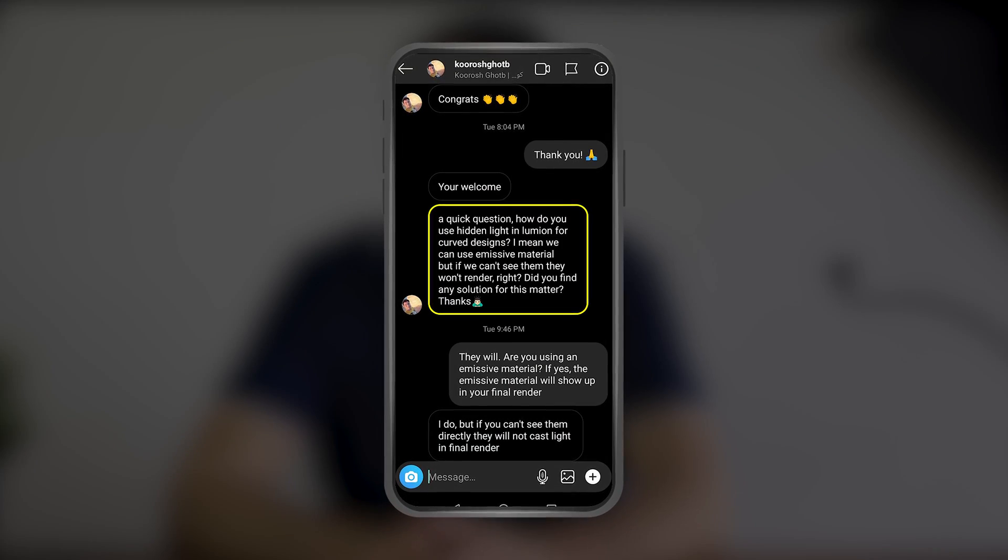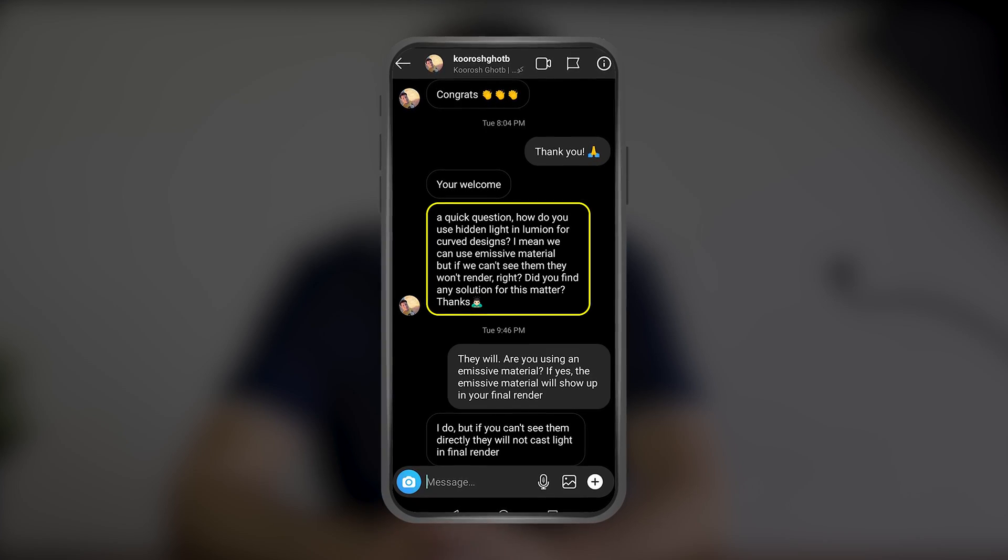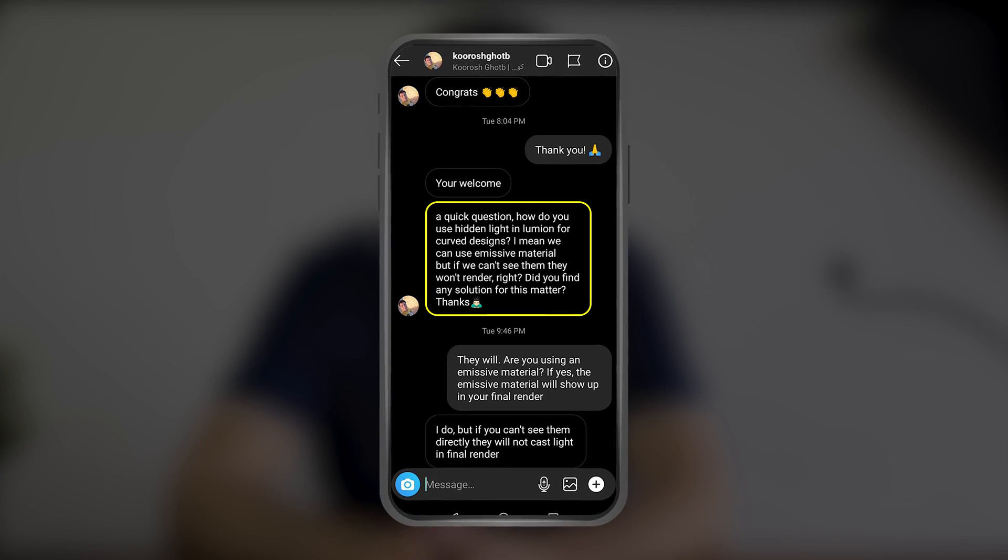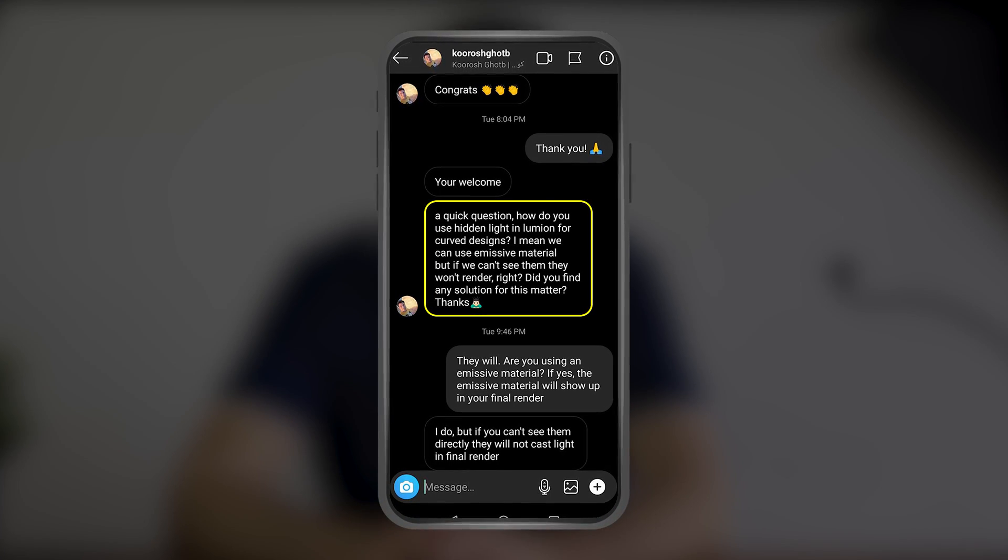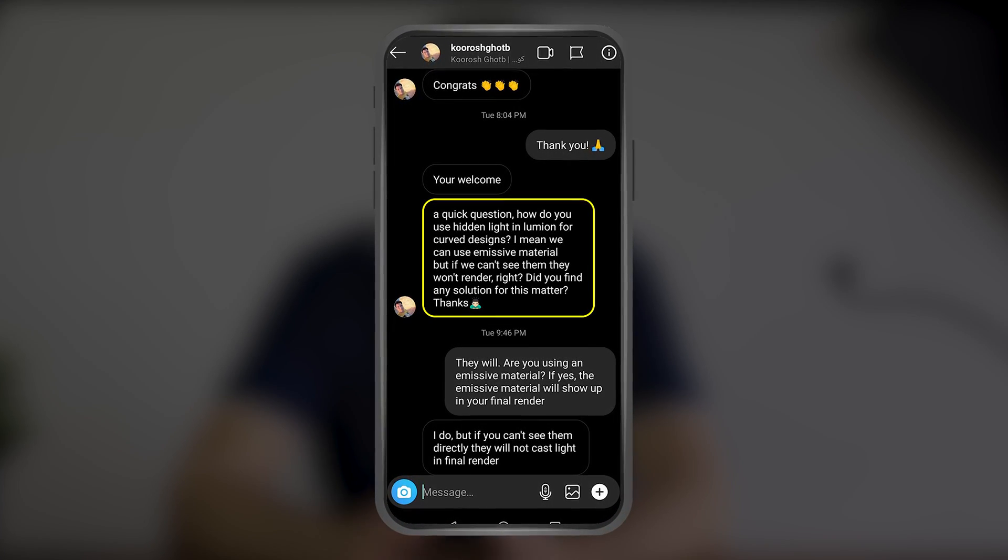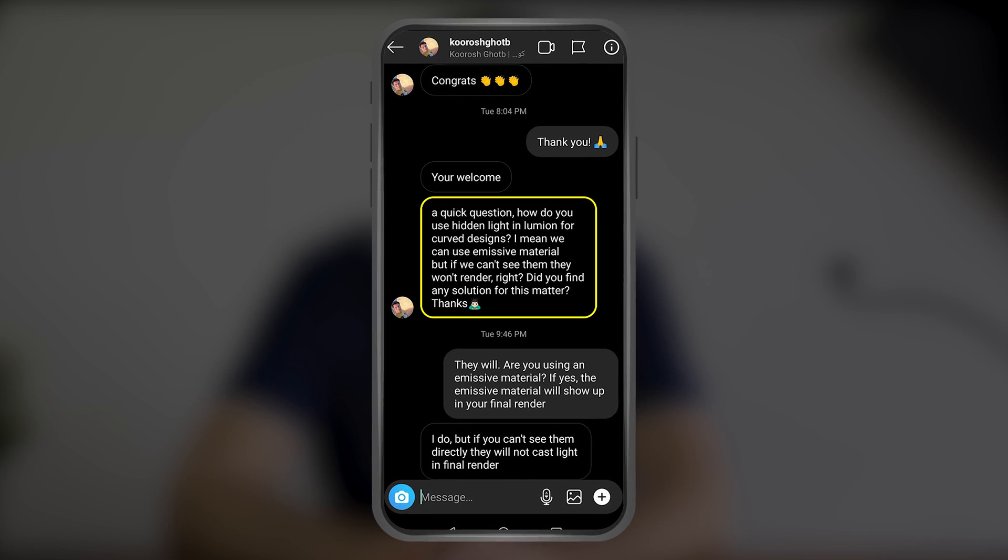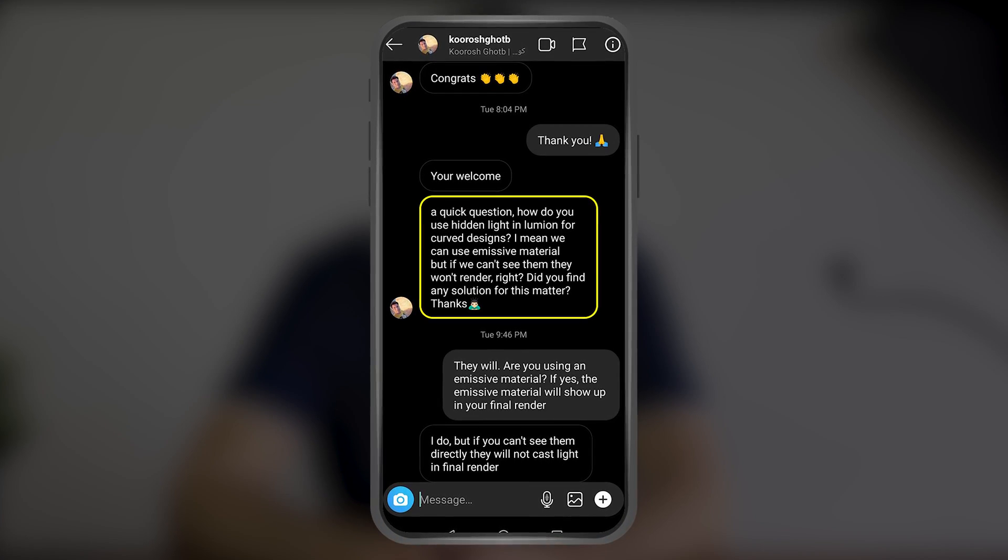In this video, I'll show you a simple solution to a problem with emissive lights inside Lumion. I never noticed this myself until a user named Kourosh messaged me on Instagram saying, how do you use hidden light in Lumion for curved designs? We can use emissive material, but if you can see them, they won't render, right? Do you find any solution for this matter?